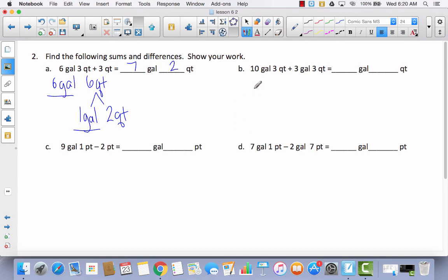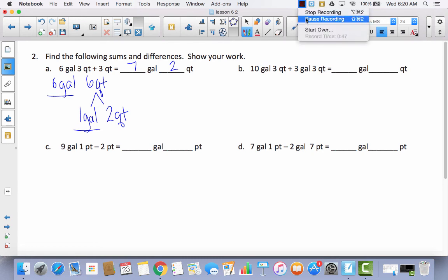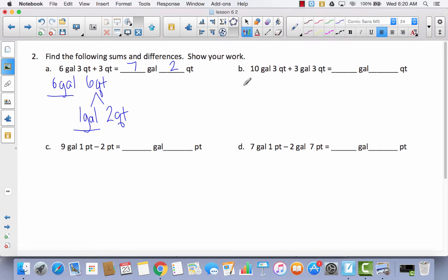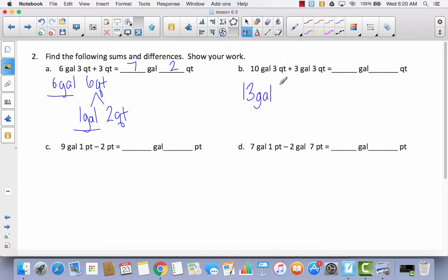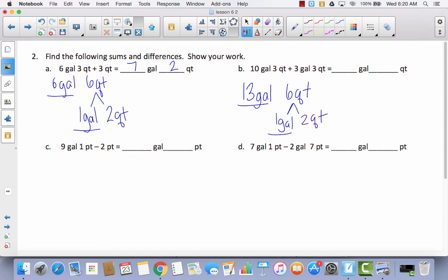For B, I have ten gallons and three quarts plus three gallons and three quarts. First I'll add the gallons: ten plus three equals thirteen gallons. Then three quarts plus three quarts equals six quarts. Since there are only four quarts in a gallon, I decompose six quarts into one gallon (equal to four quarts) and two quarts. Then thirteen gallons plus one gallon gives fourteen gallons, with two quarts left over.